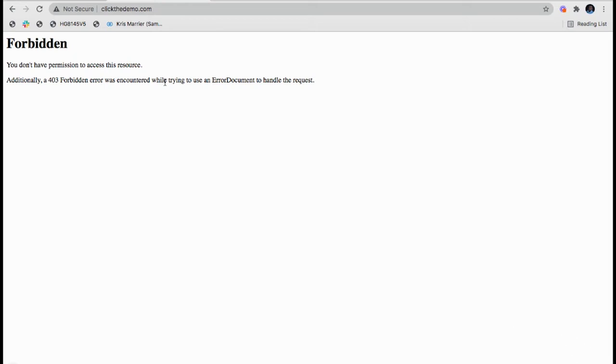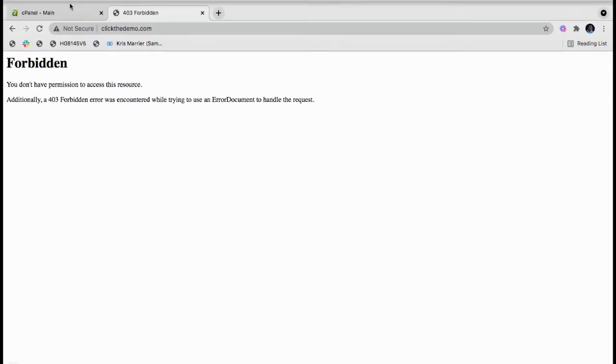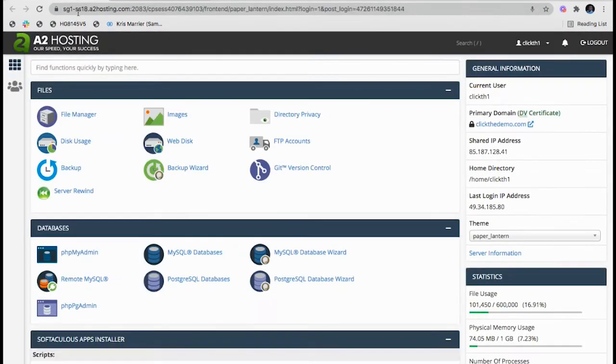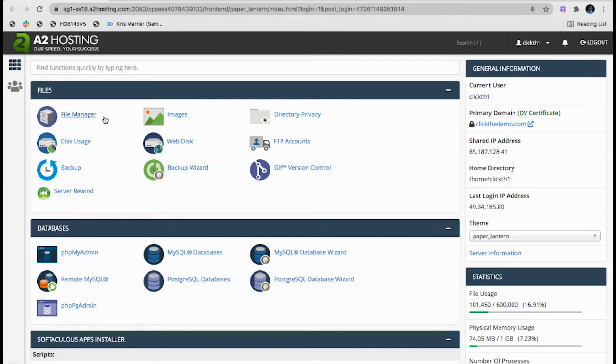Once I upload the website, the website will start loading. The website which I'm going to upload is a basic HTML website, so there is no requirement for database creation.